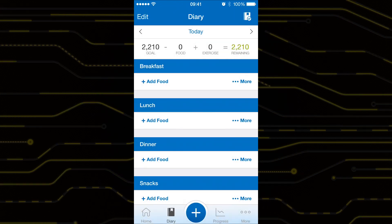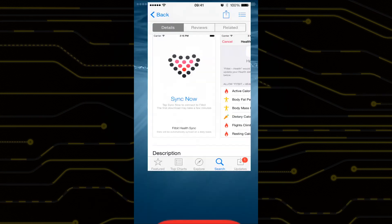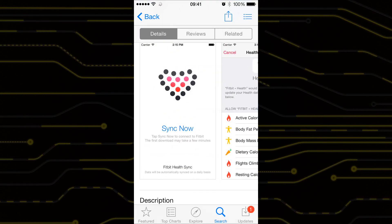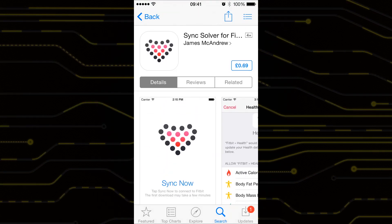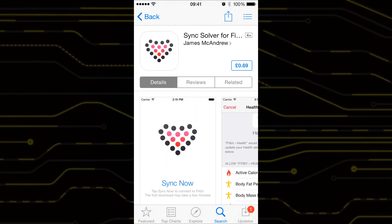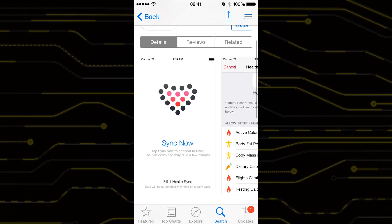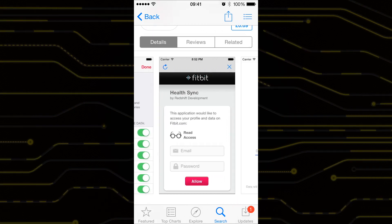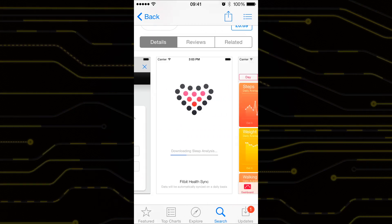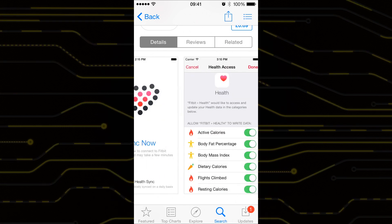But how do we get the Fitbit device to talk to the health app? Well a new app was released yesterday that allows the syncing of information between your Fitbit account and the health app. It's called Sync Solver and is available in the app store for 69 pence.